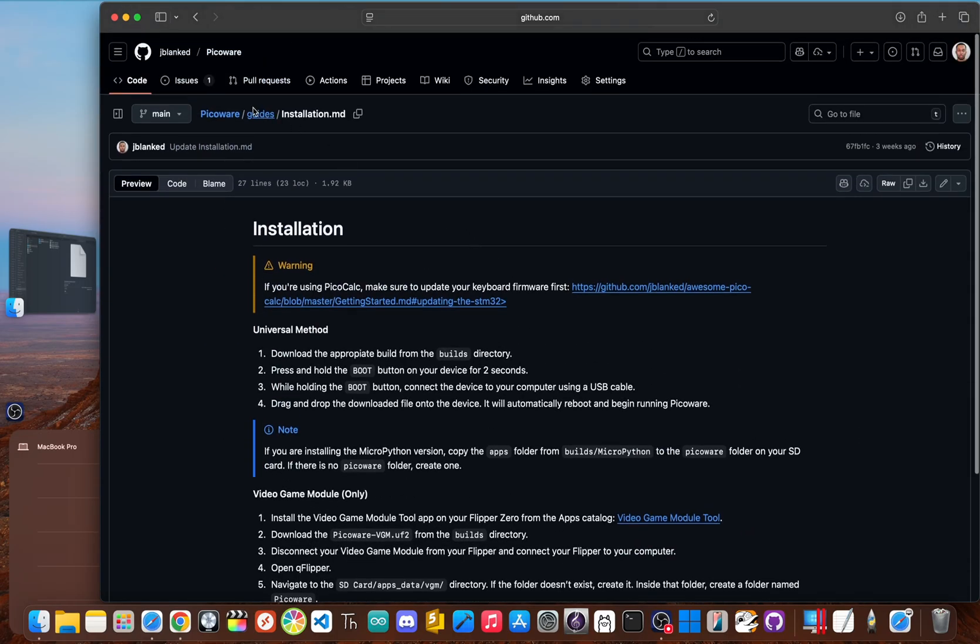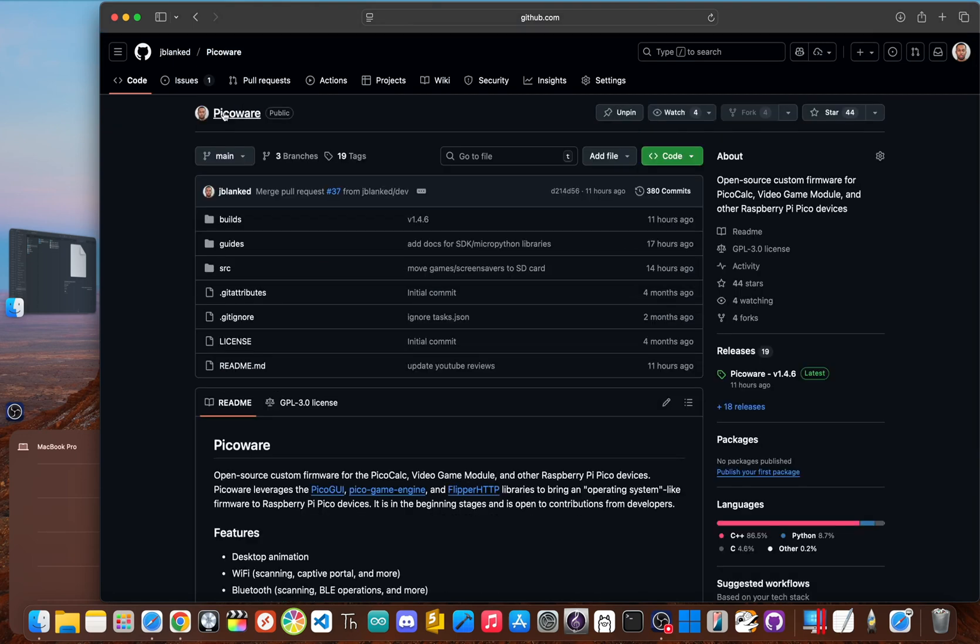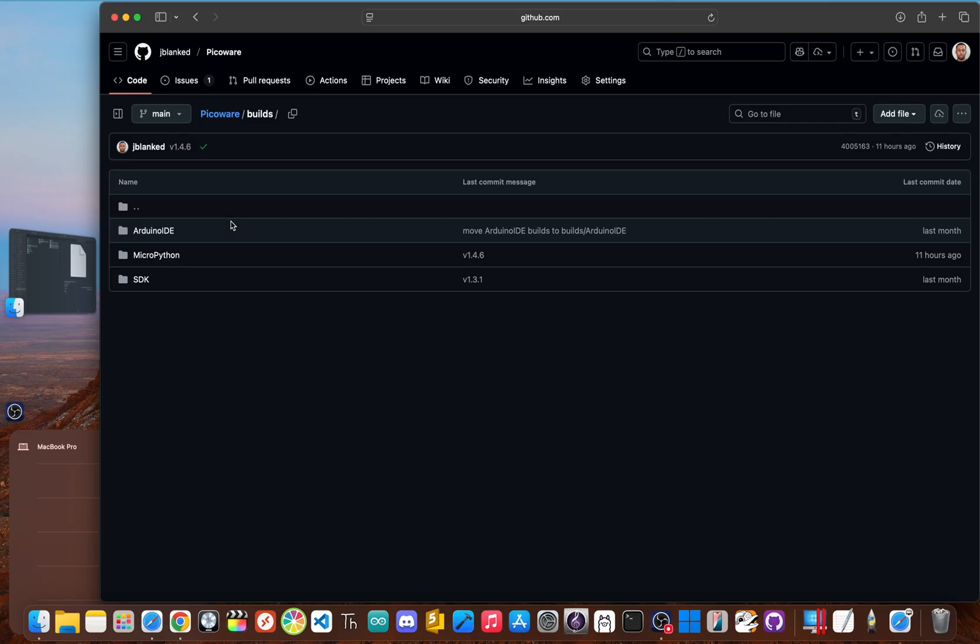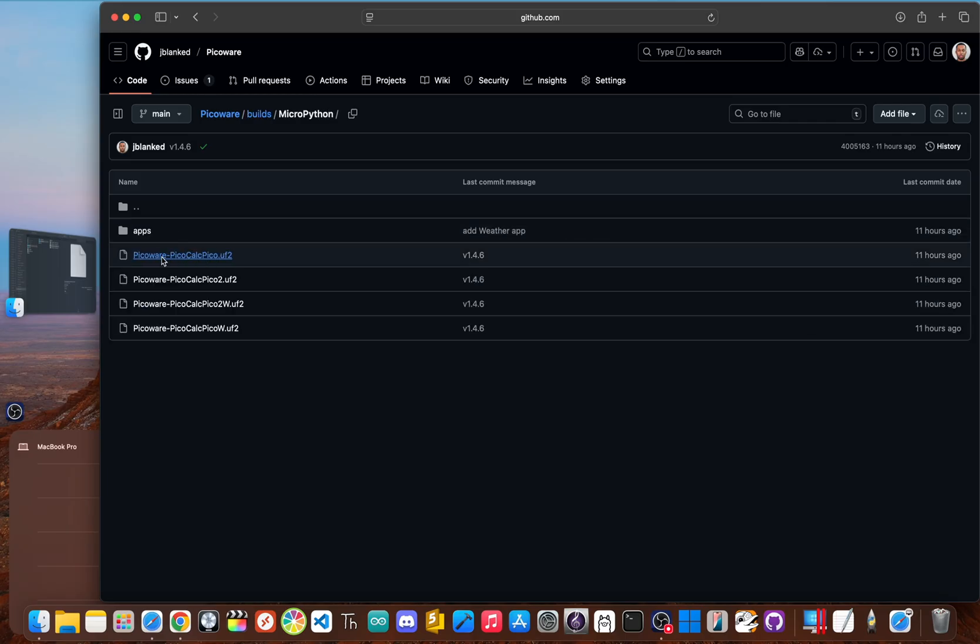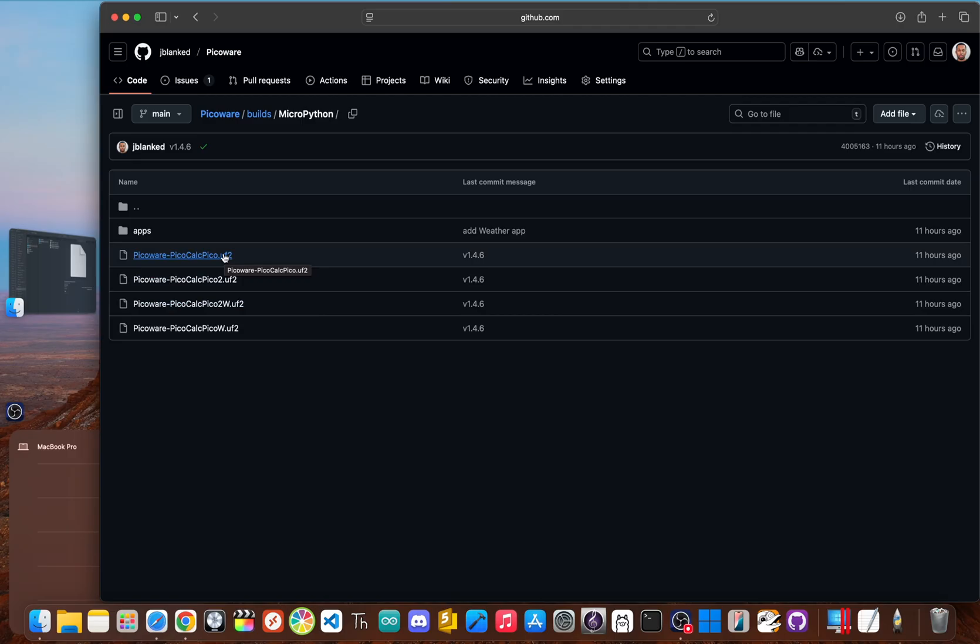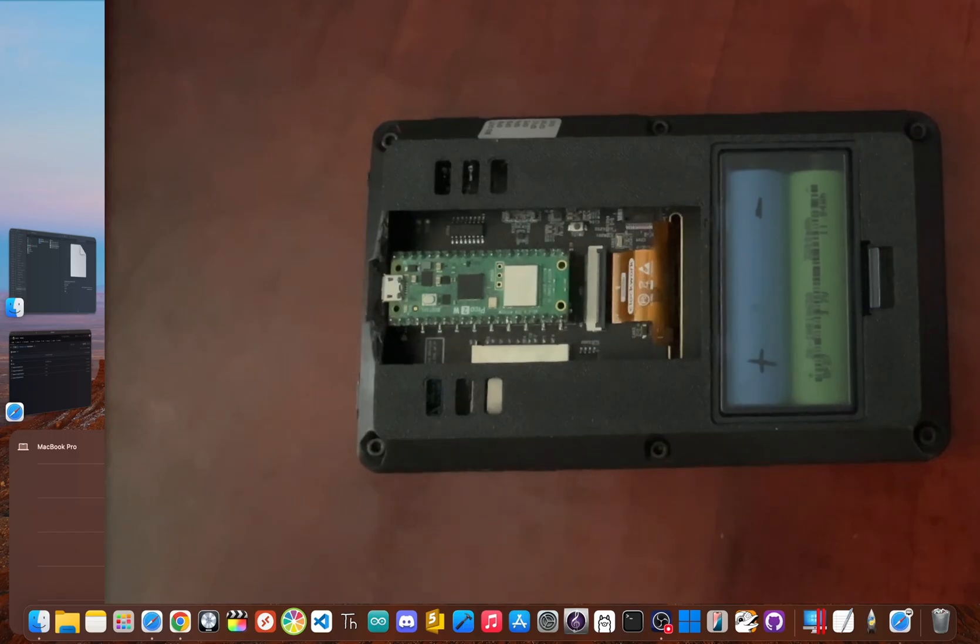First, you need to download the latest PicoWare version 1.4.6 firmware. I've dropped a link to the official GitHub down in the description. You'll click on Builds, and then you'll go to MicroPython and download the right UF2 for your specific hardware. So if you have a Pico2W inside, like myself, you'll download the Pico2W version. If you have just the Pico that it comes with, you'll download the Pico version. If you have the Pico2, the Pico2 version, or just the PicoW, you'll download the PicoW version.